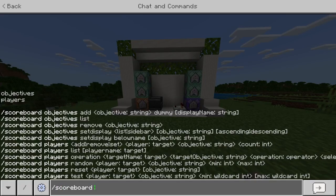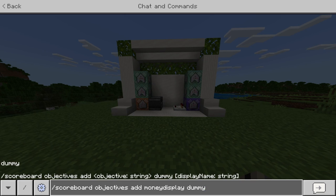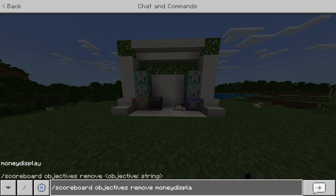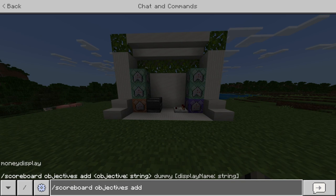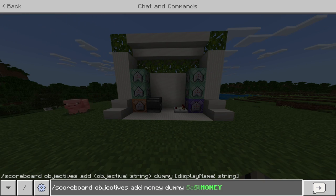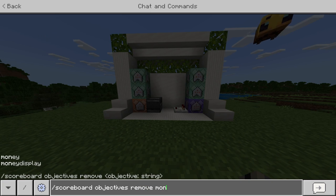Now we need to make our scoreboard. Do /scoreboard objectives add money display all lowercase, then dummy, and hit enter. To double-check, do /scoreboard objectives remove and you'll see it says 'money display'. Now make another objective: /scoreboard objectives add money dummy (all lowercase). This is where you get creative — for the display name I'm doing '@a @l money', which will show on my scoreboard. Double-check with /scoreboard objectives remove and you'll see both 'money' and 'money display'.